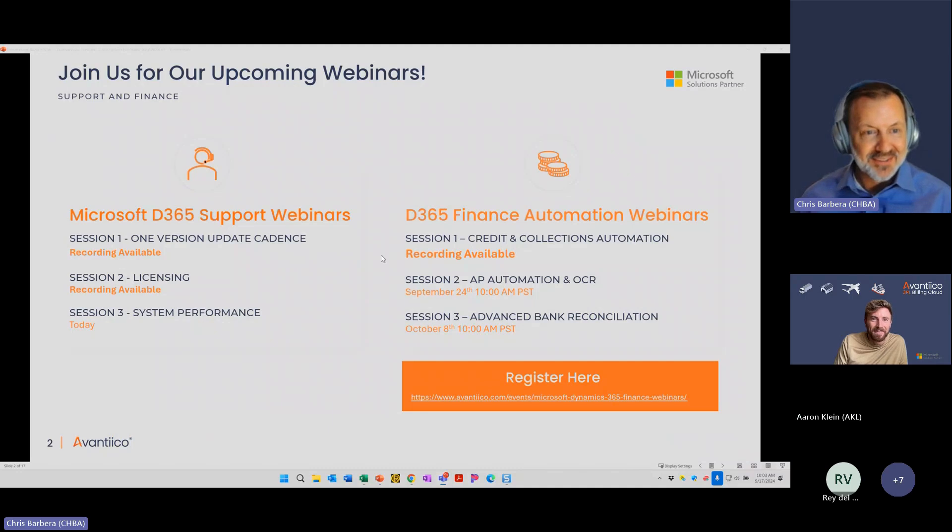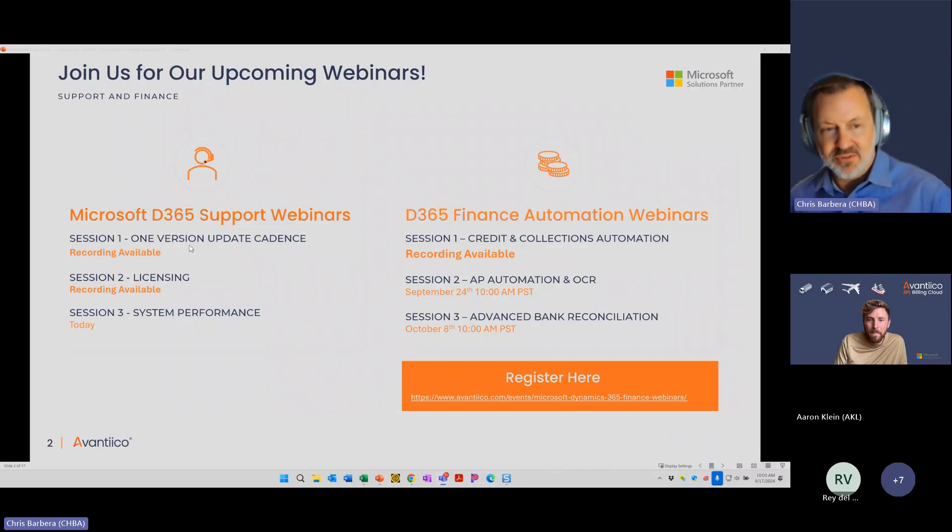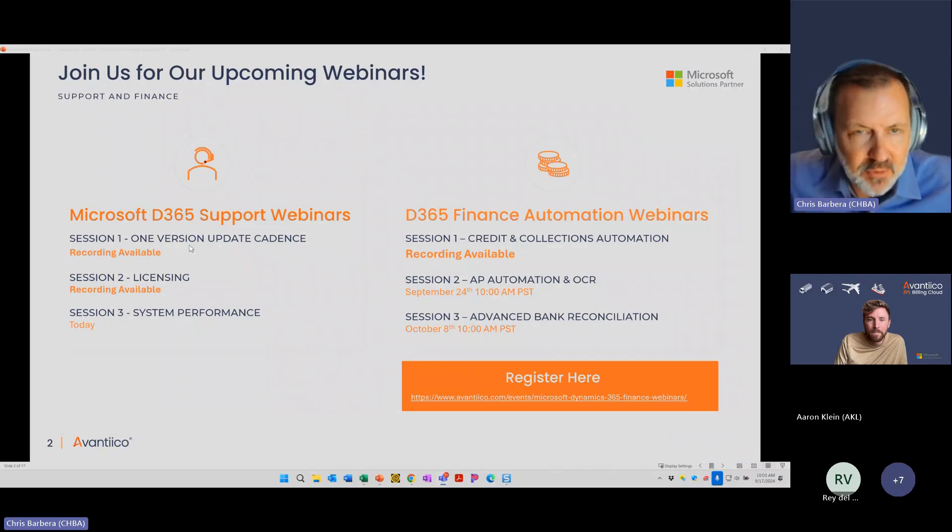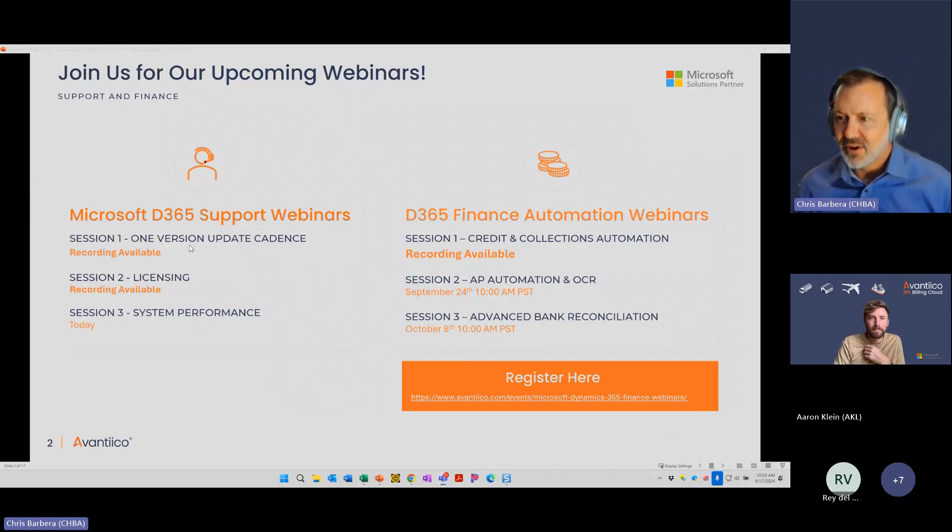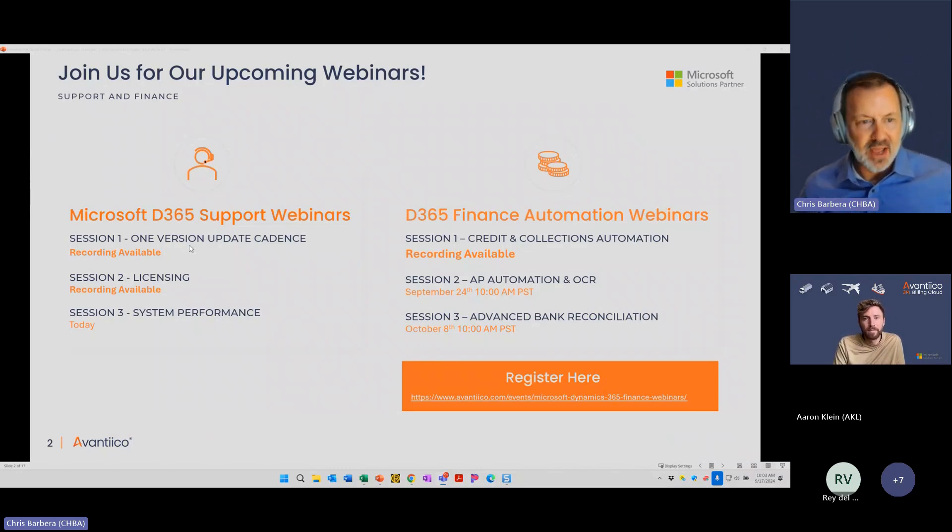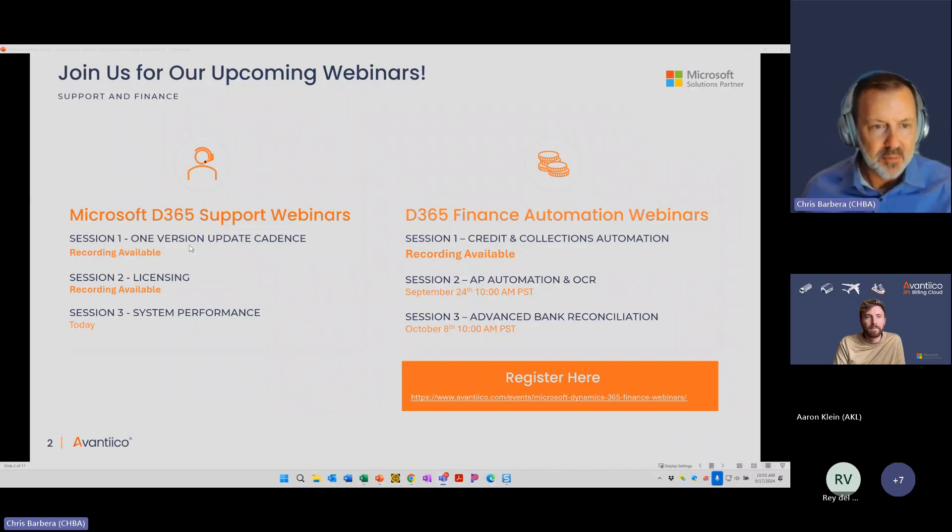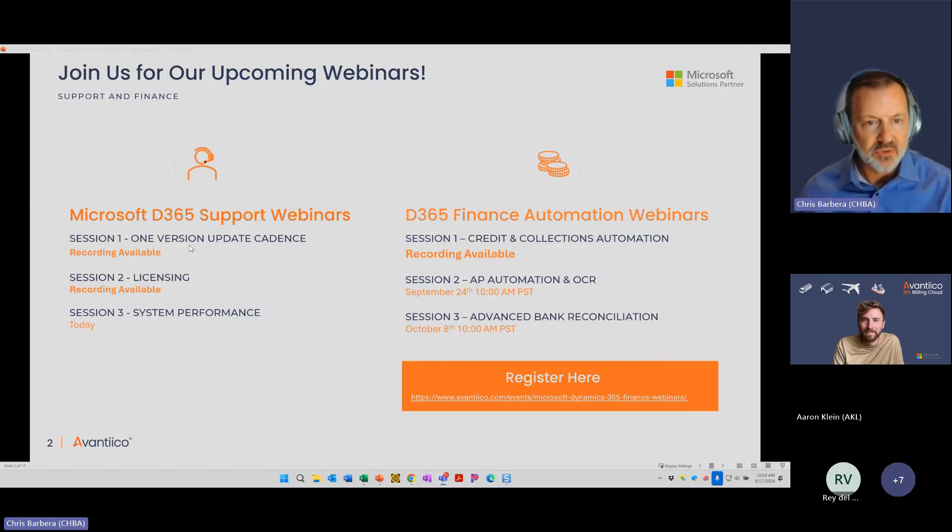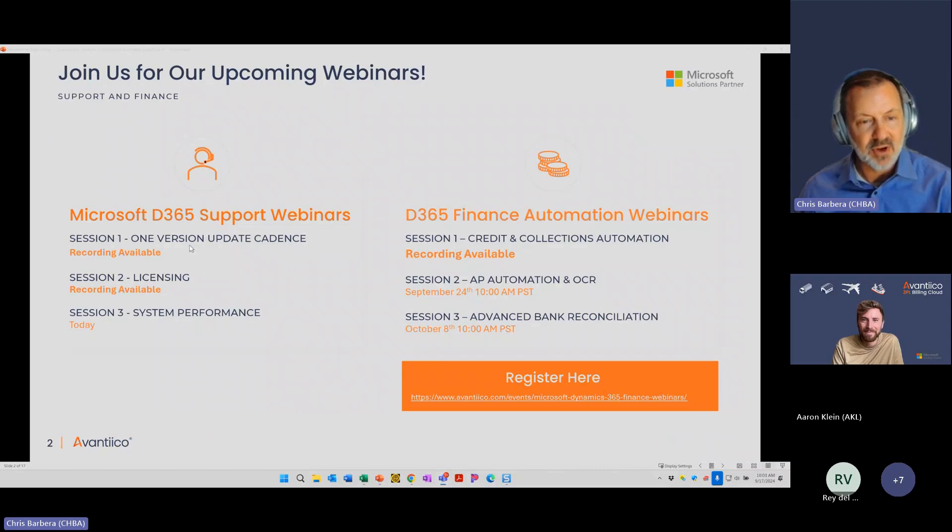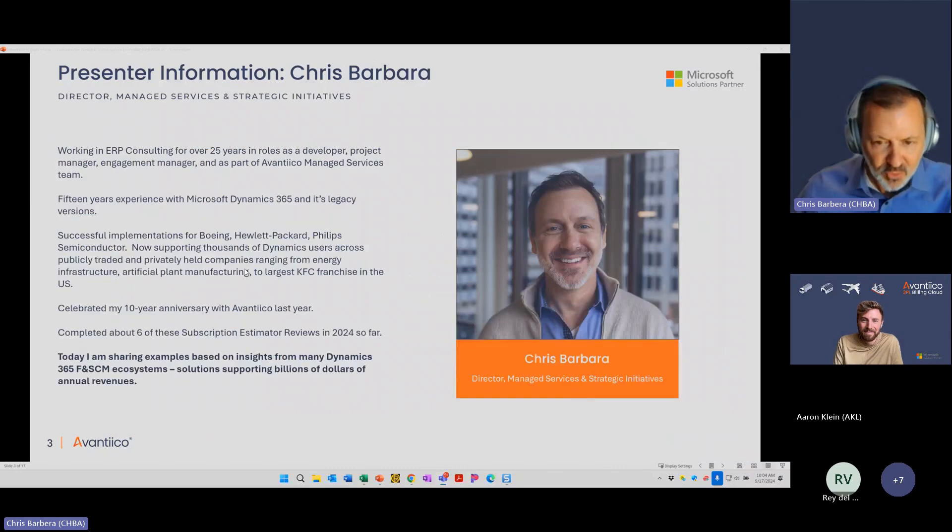Excellent. Just also want to mention that I did run the OneVersion Update Cadence session a couple weeks ago. If anybody has questions on OneVersion Update Cadence at the end, or you're interested in the recording, we do have that available, and we can certainly help you put together an update cadence as well. But today, we'll be talking about system performance specifically with the subscription estimator.